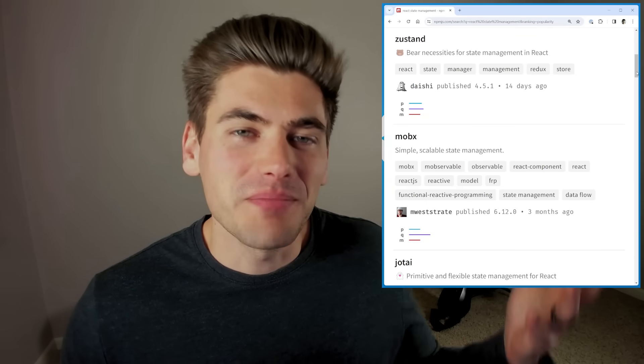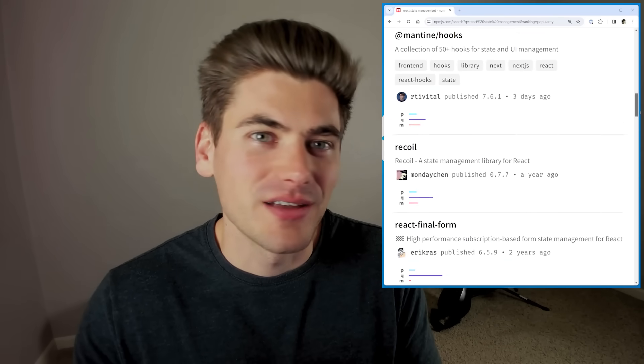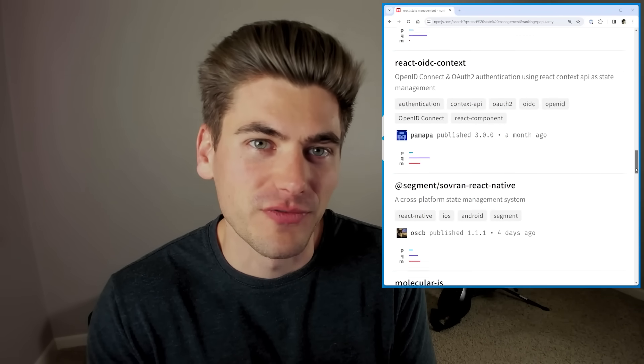One of the most common things to joke about in JavaScript is that a new framework comes out every single day or every single week, but we don't really talk about the fact that there's a new React library nearly every single day that deals with state management. If you just go into NPM and search for React state management libraries, you can see you get a massive list of almost 2,000 results with libraries like Zustand, Jotai, Redux, and so on that you've probably heard of and maybe even used before.